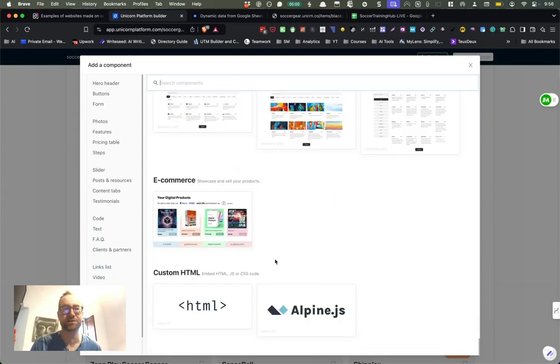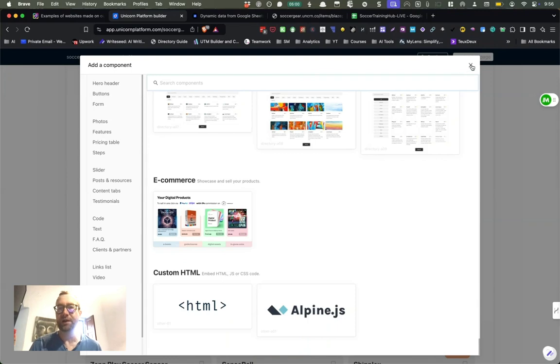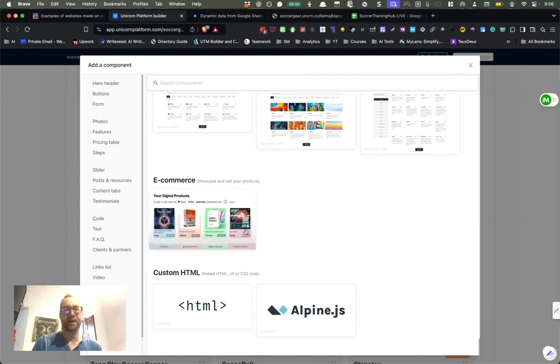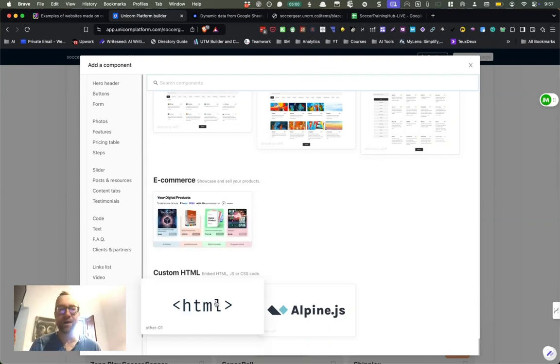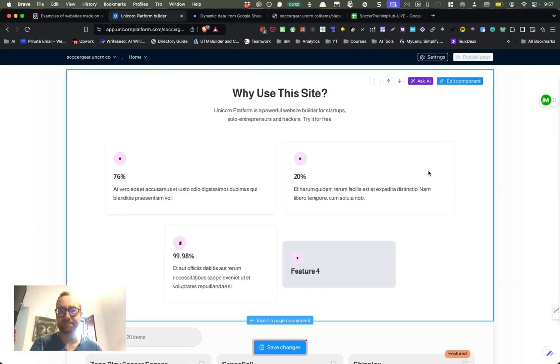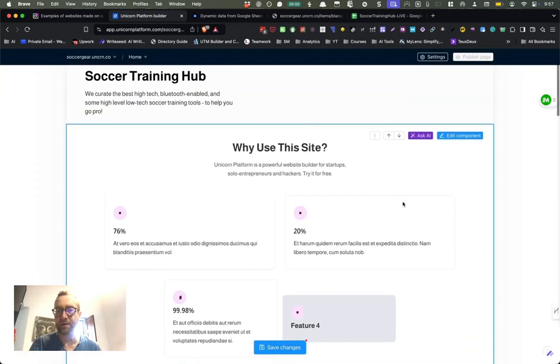The components just make it really easy to implement your ideas and integrate whatever you need to integrate. It just makes a ton of sense.